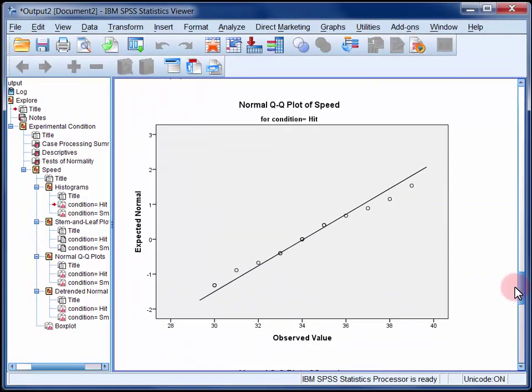Now a normal quantile-quantile plot graphs the observed data against the values that we would expect if it were normally distributed. The diagonal line represents the normal distribution. If the sample data are normally distributed, then the points should cluster tightly around this line.